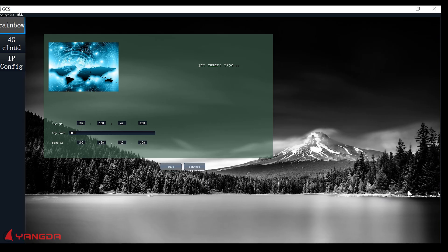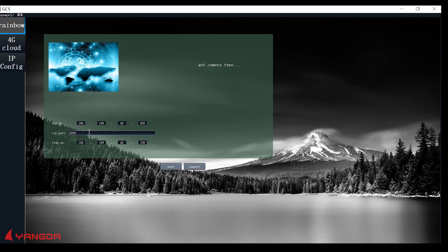Hello guys, in this video I will show you how to use the GCS to control the gimbal. Input the IP address, DCV port, and press the connect button.